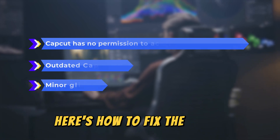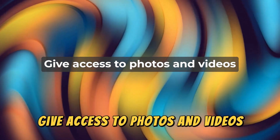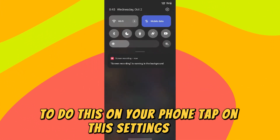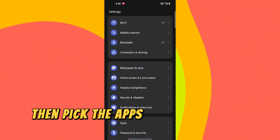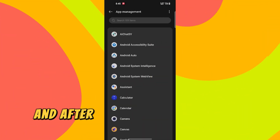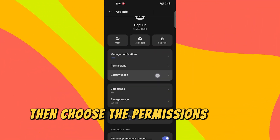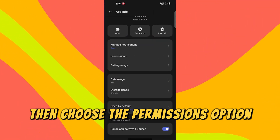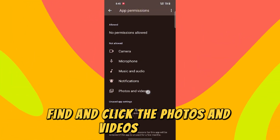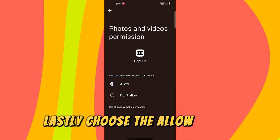Here's how to fix the issues. Give access to photos and videos. To do this, on your phone, tap on the Settings app. Then pick the Apps option from the listed options, and after that, opt for the CapCut option. Then choose the Permissions option, and afterward, find and click the Photos and Videos option. Lastly, choose the Allow option.